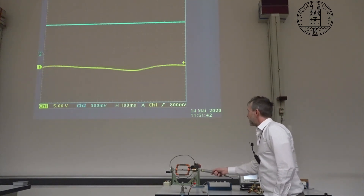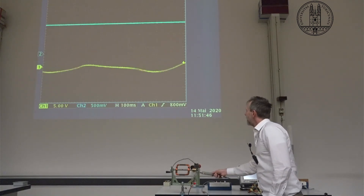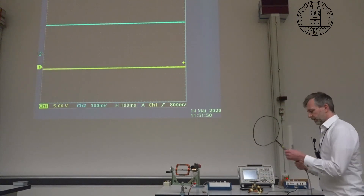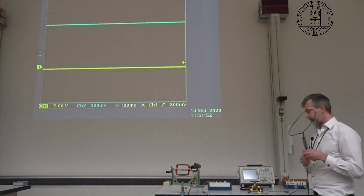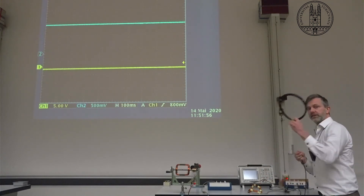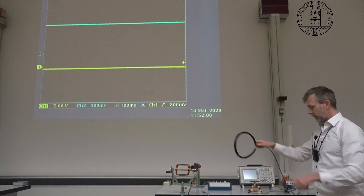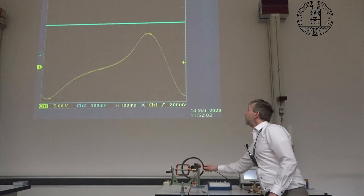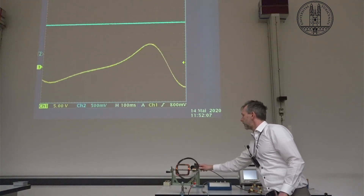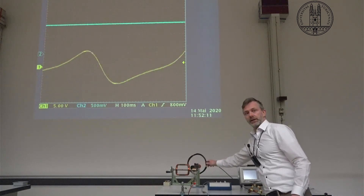I can take this loop and move it in the magnetic field, and we see that we can generate some amount of voltage. Now, that wasn't very much, so let's see if we increase the number of loops — this is going to increase the magnetic flux. And we see that we can generate a much bigger EMF by doing this.